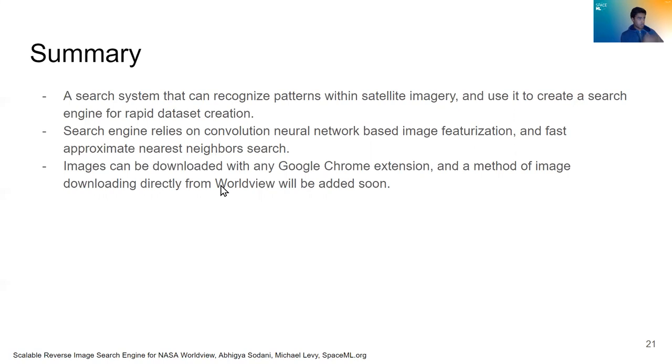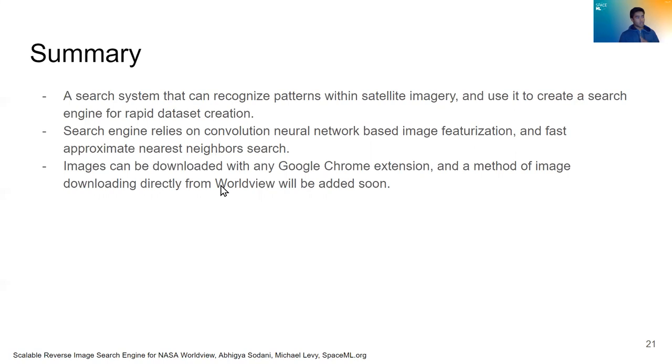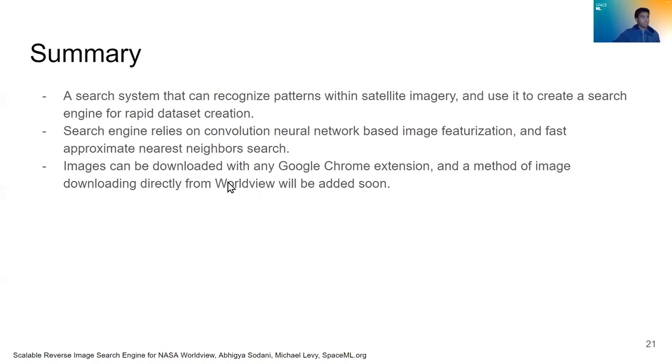The images that we return to the user can be downloaded using any Google Chrome extension that is used for image downloading from a website and mass image downloading from a website. And the method of image downloading directly from our search engine is being worked on so we can just do it directly from that pop-up you saw. And that's another future thing that we hope to add that you can efficiently download those images directly from the pop-up.